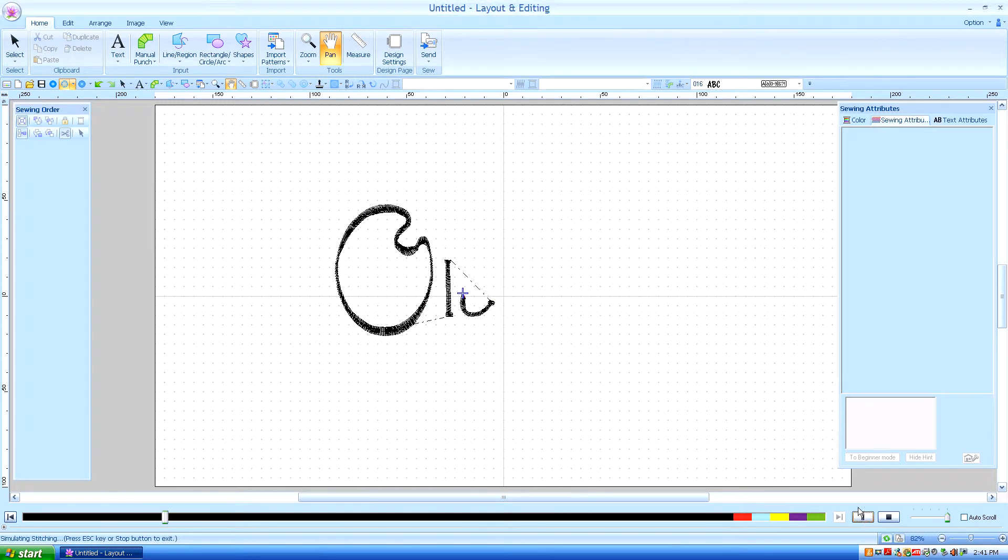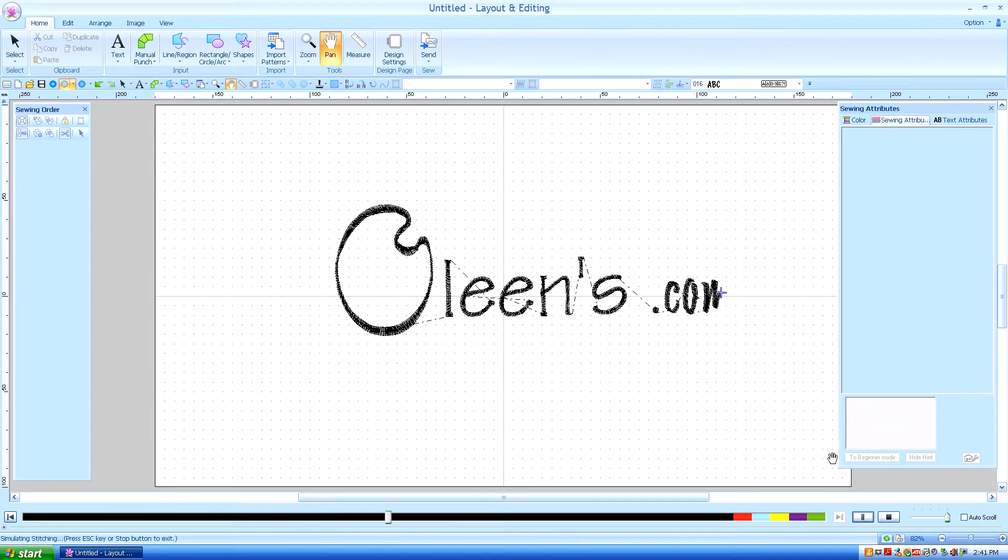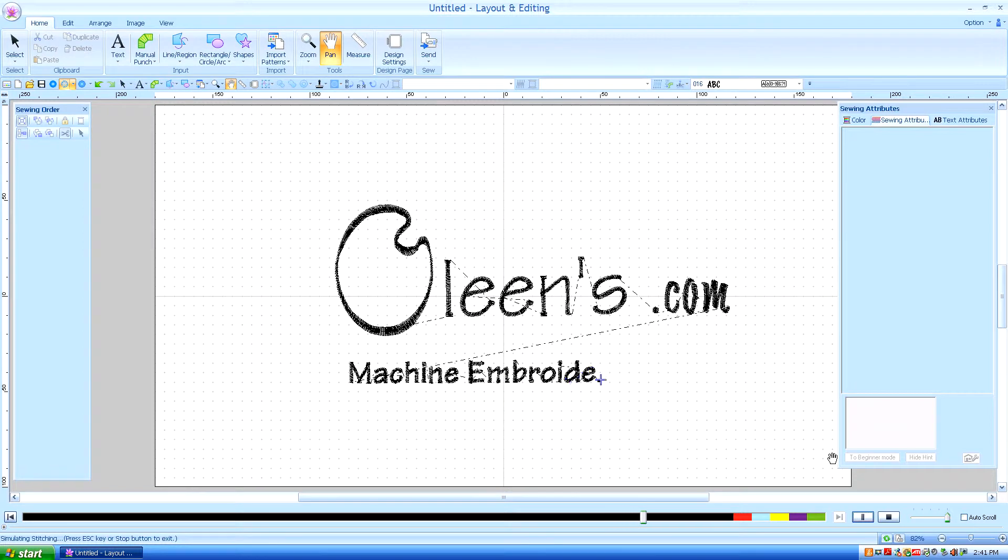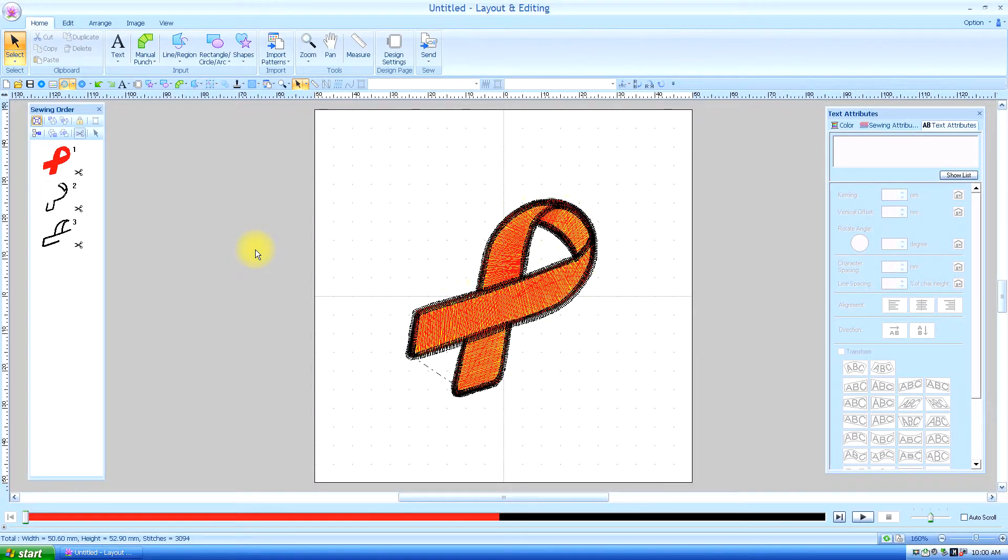Hello, this is Kathleen McKee of Ohlins.com Machine Embroidery Art. Lesson 28: Editing with three different views.